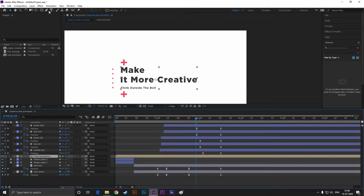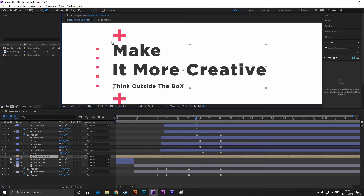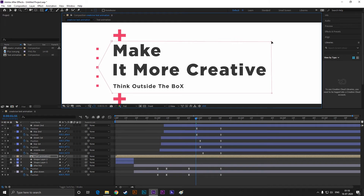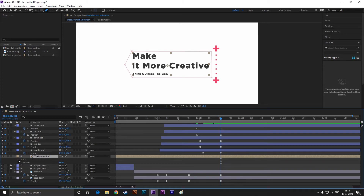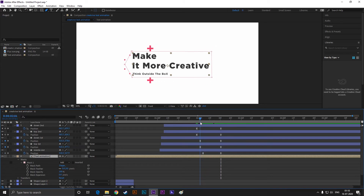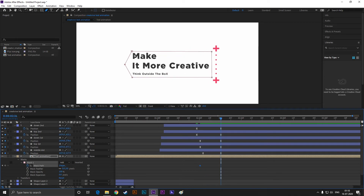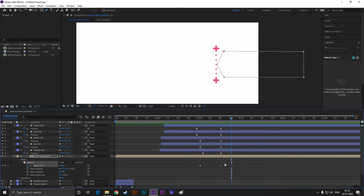Now select this text composition layer, take the pen tool, and create a mask just like this. Now go to almost 2 seconds and add a keyframe on mask path, then go forward to the last frame and drag the mask path just like this. Perfect — easy ease the keyframes.